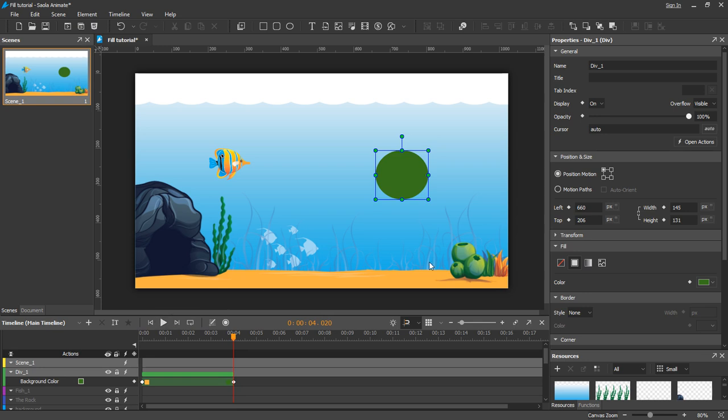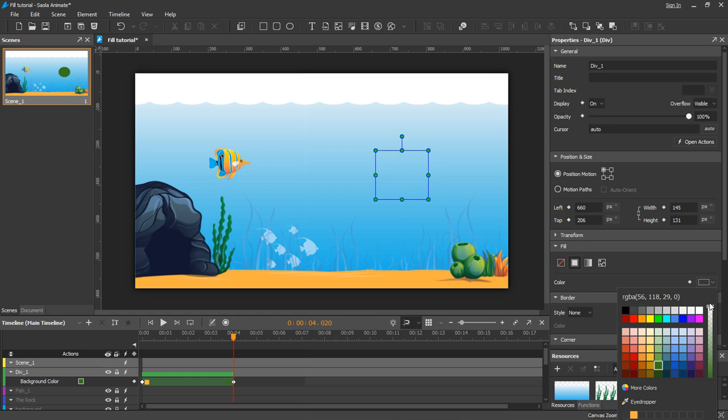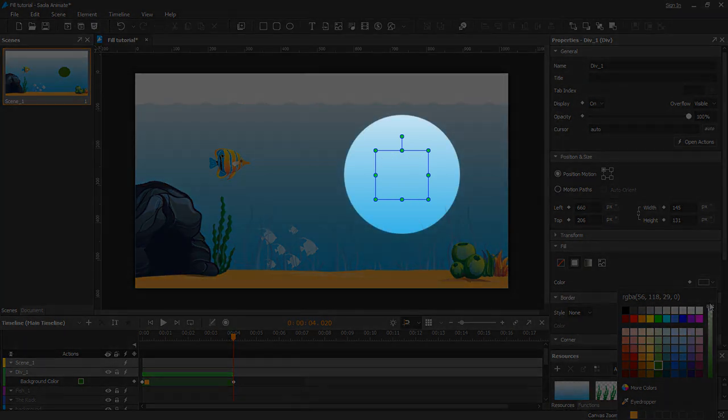Now look at the RGBA color picker. The default alpha is 255. You can drag the alpha slider to change its value. If alpha is 0, the background color becomes transparent.